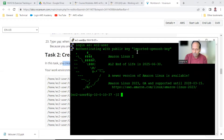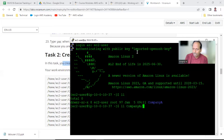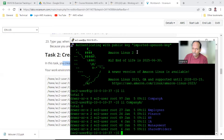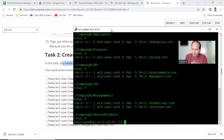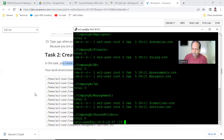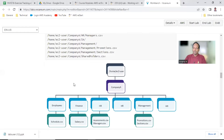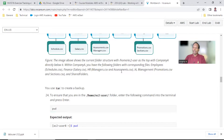Here if you run 'll' you can see there is a company_a directory. Running 'll company_a' will show all the files. If you want to see recursively, run 'll -R' and it will tell you all the different files and folders in your home directory. This is the entire structure — several folders and files under company_a. Now we need to take a backup of all these things.